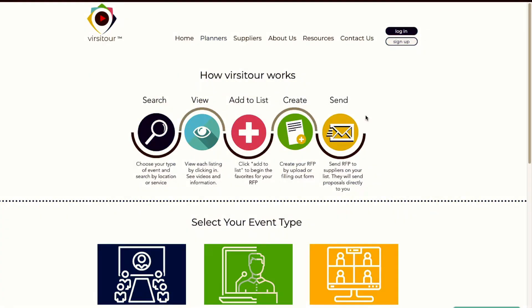So how does VersaTour work for a planner? Easily search — you'll choose your type of event and search by location or service. View each listing by clicking in to see videos and information. Add to a list to begin your favorites for your RFP. Create your RFP by uploading or filling out a form, and send it to suppliers on your list — they will send proposals directly to you.